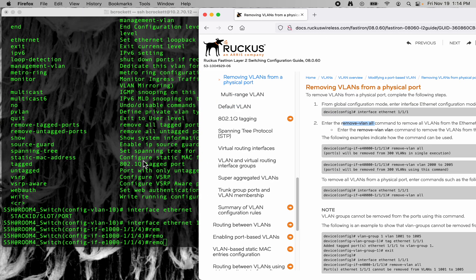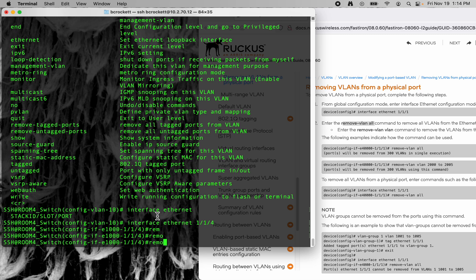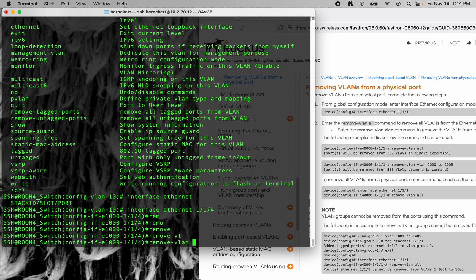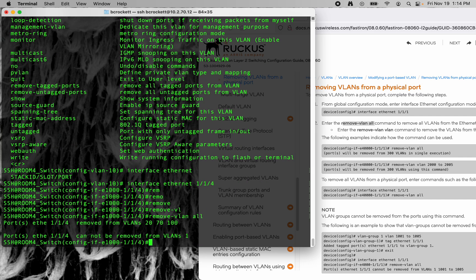It's not coming up. It's not taking it out of the default VLAN, but it did take it out of 20, 70, 100.